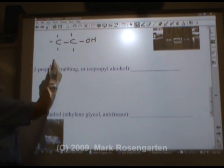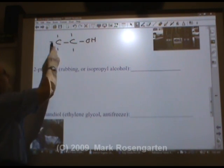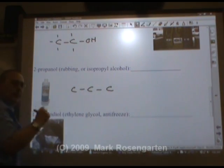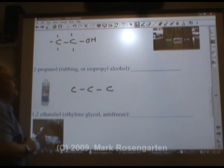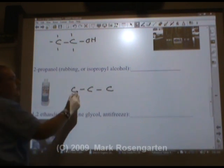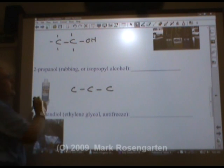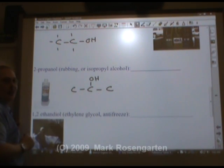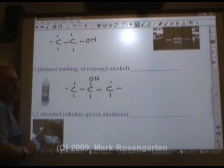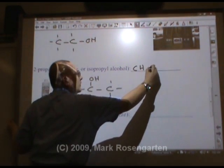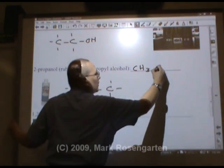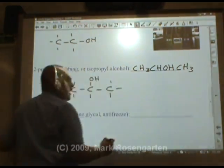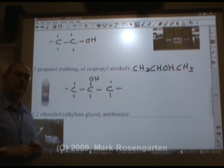2-propanol. With ethanol we didn't have to put a number in because if the OH was on either carbon it would still be the same molecule. But with propanol having three carbons, there are a couple of places we could put this hydroxyl group. The 2 tells us to put it on the second carbon from the end. If we put it on the end, we'd call it 1-propanol. For 2-propanol we put it on the second carbon, making it a secondary alcohol. The collapsed formula is written as CH₃CHOHCH₃.